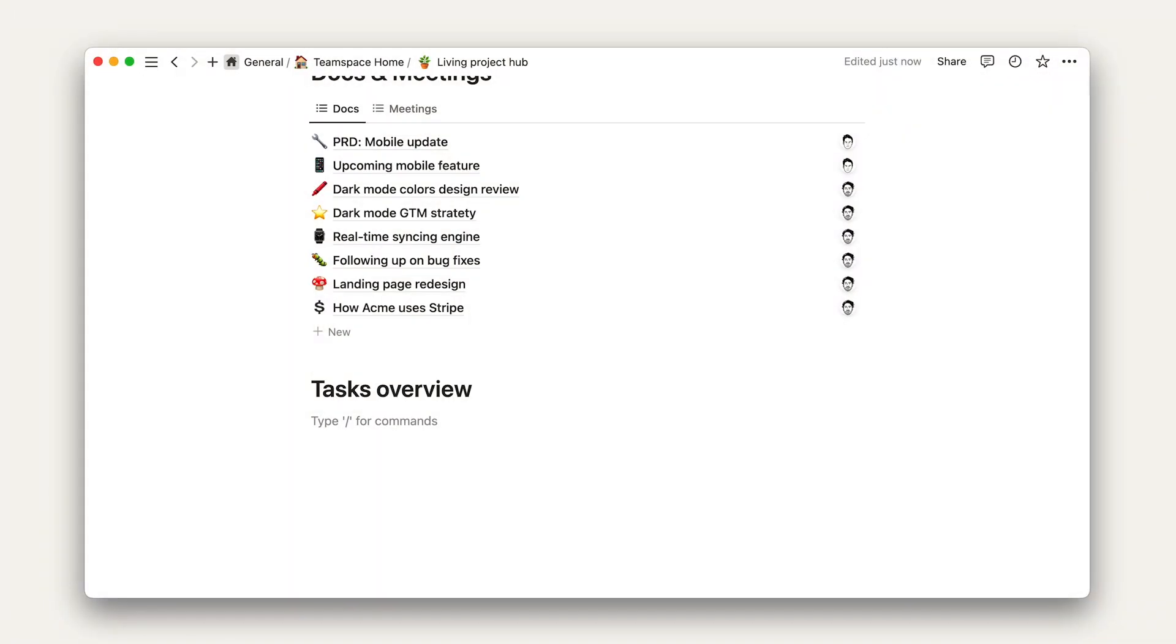For the last section, tasks, we're going to do more or less the same thing as the docs and meeting section. But instead of pulling from just Notion, our second view is going to pull from a synced database with Jira tasks.